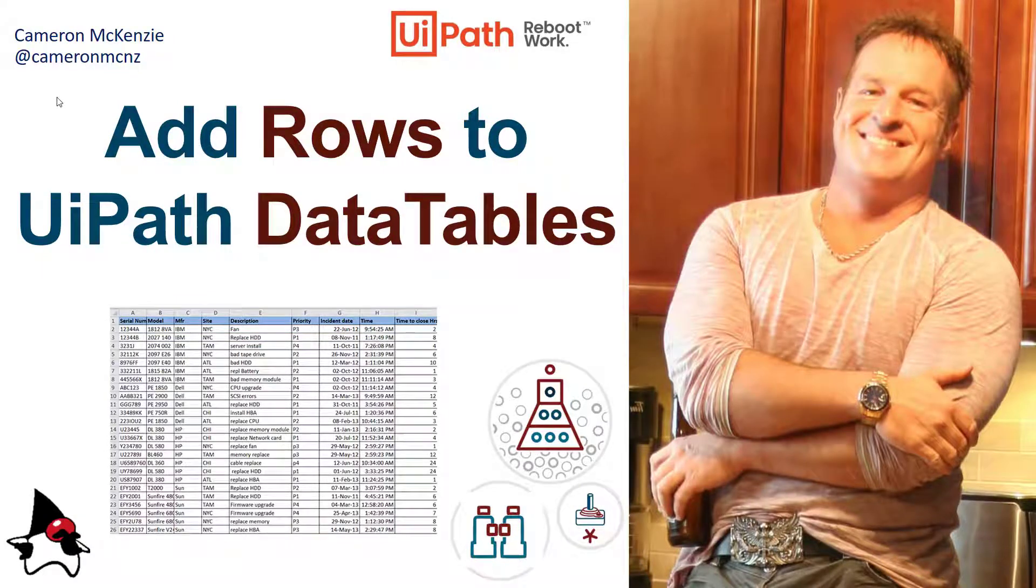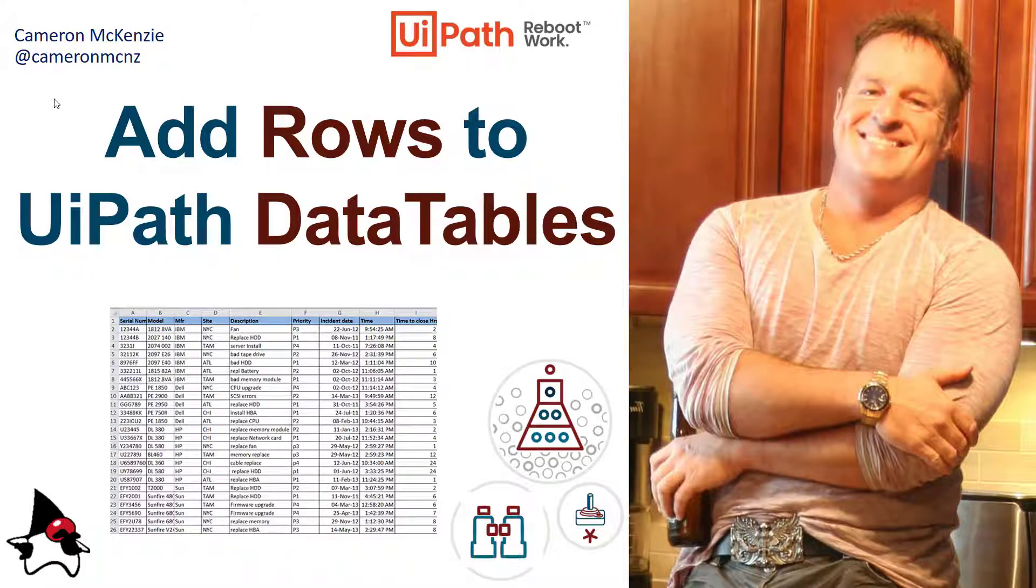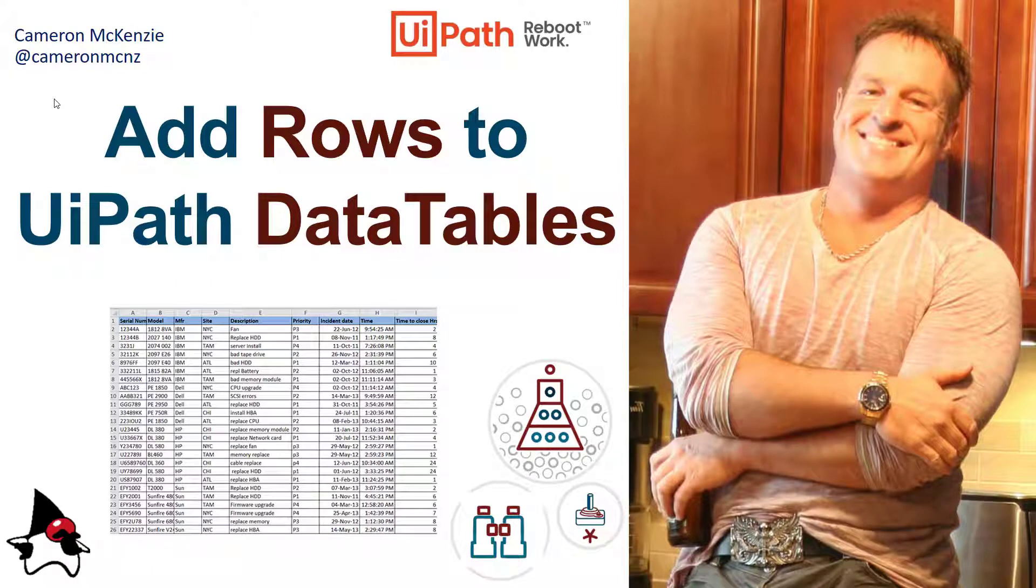And there you go, that's all you need to know about how to work with data tables, create them, add rows to them, even write them out to an Excel spreadsheet. If you enjoyed this tutorial, why don't you head over to theserverside.com? I'm the editor-in-chief over there, we've got lots of great articles on enterprise software development. If you want to keep up with my personal antics, you can follow me on Twitter at Cameron McNZ. And as I always say, subscribe on YouTube.